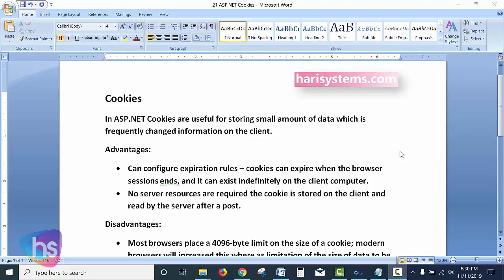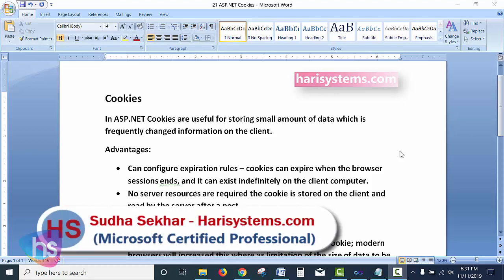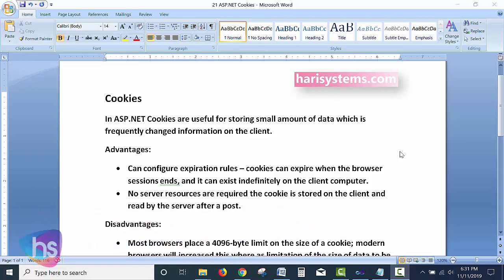Cookies in ASP.NET are useful for storing small amounts of data and information which is frequently changed on the client side. Cookies are used to understand browsing history and browser data used earlier in that particular browser or window for that user. Some application vendors use cookies for generating and storing information about metrics and analysis.